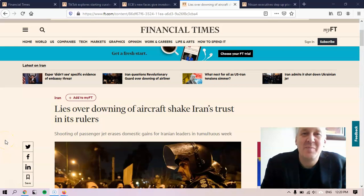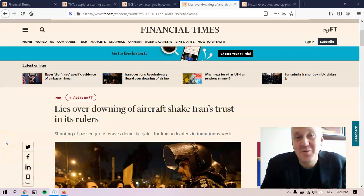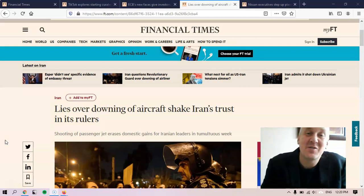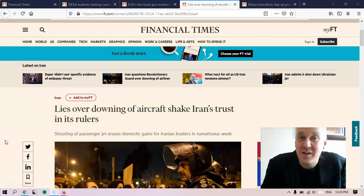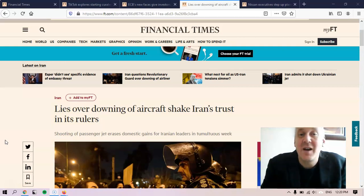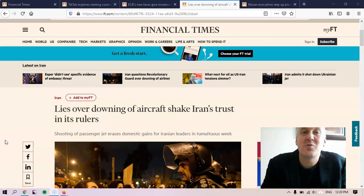Hello, this is Matt Krause, and welcome to today's edition of English Bites. Today, the headline that I wanted to draw your attention to is this one: Lies over downing of aircraft shake Iran's trust in its rulers.